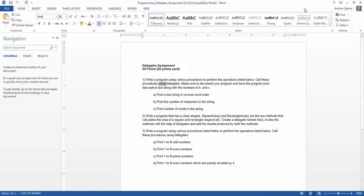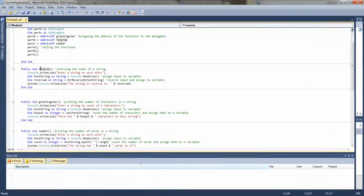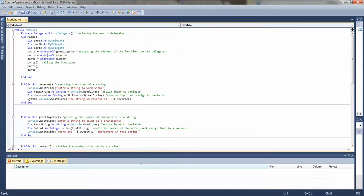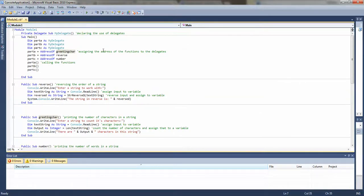Up here I started using delegates — this is declaring that I'm going to use them, this is assigning some variables to delegates, and this is assigning the address of the function below to the delegate. Then this is where I actually call the functions: part A, part B, and part C.